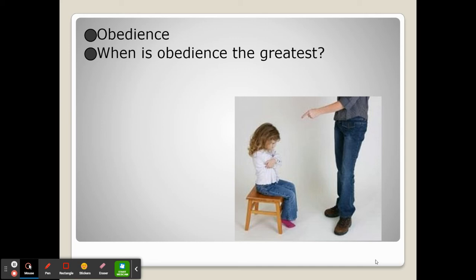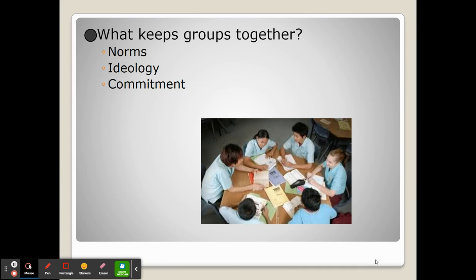Now we look at group dynamics and behavior. Groups are a collection of people that all have similar interests, beliefs, or ideas, but the collection of people need to remain together for a group to completely solidify. There are three things that keep groups together.